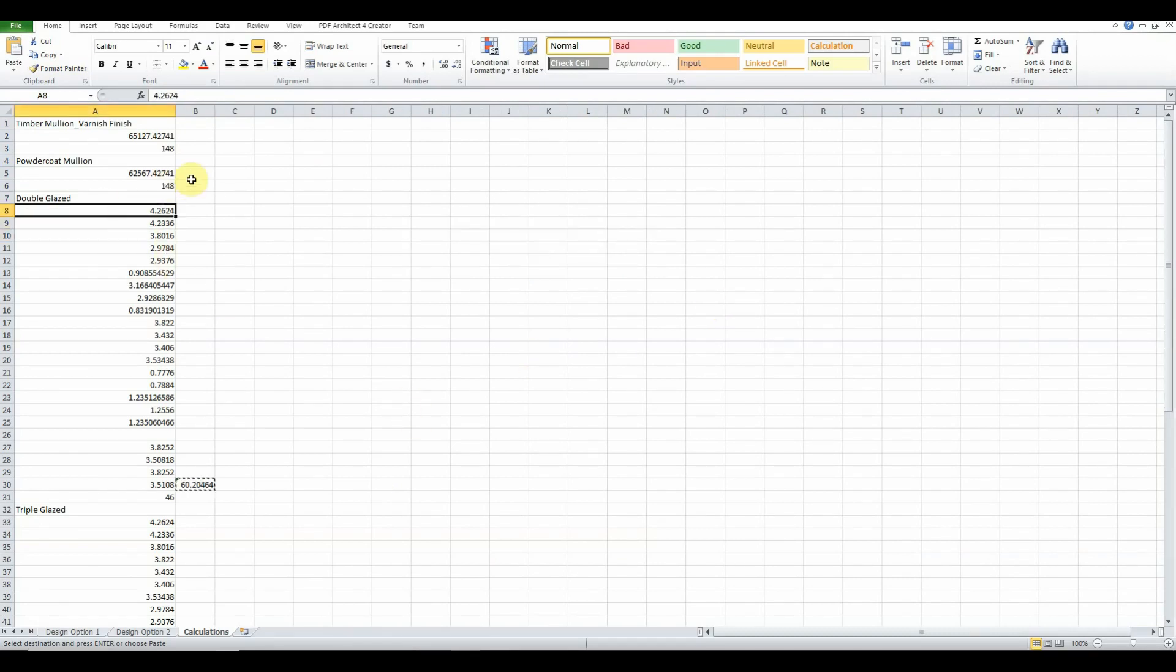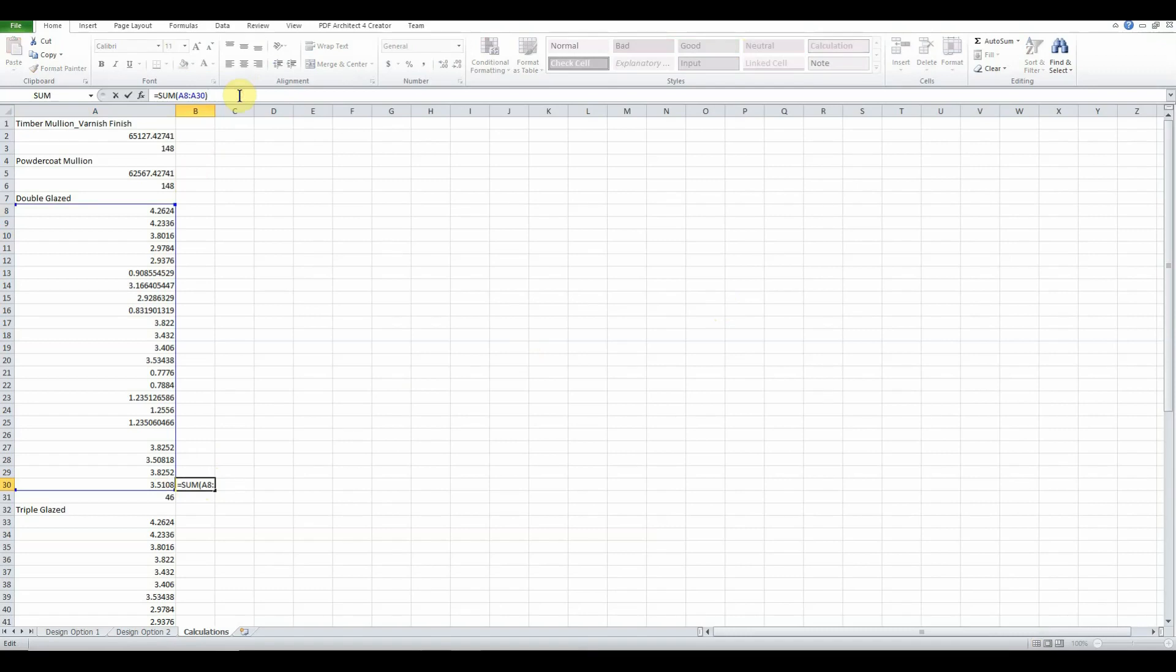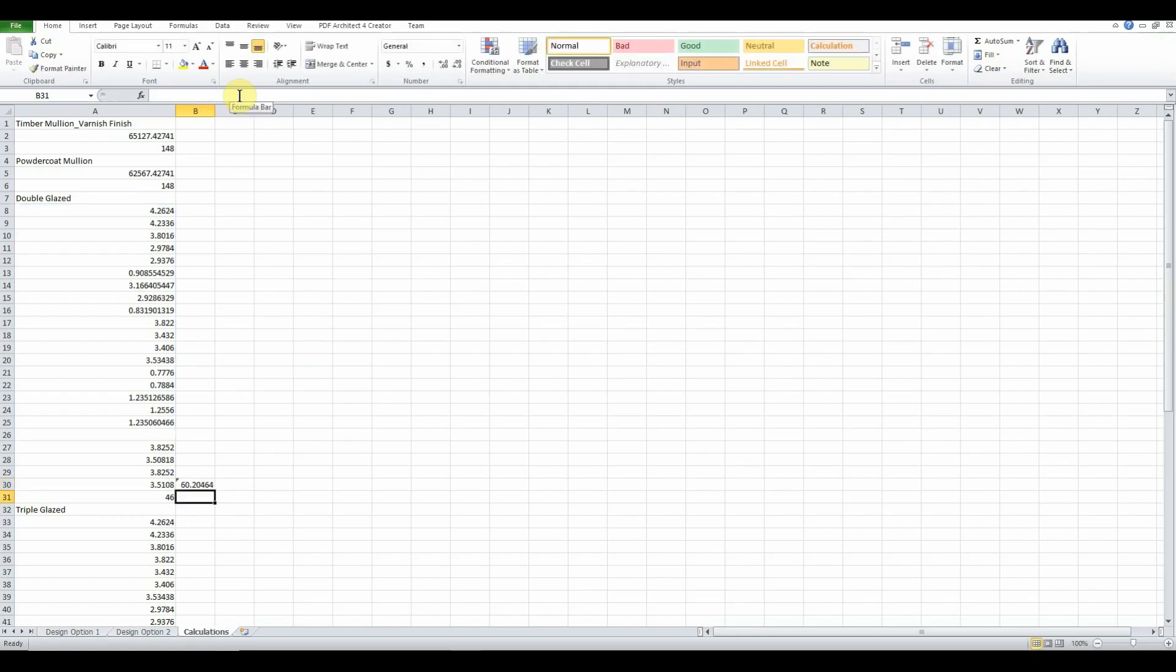The way that we can go about it is pretty much what we do is we select the category that we want to pick, which is the curtain wall mullions itself. Then we're going and getting all the elements of the category inside the project and then we're filtering it by its type name. Since this is set up as timber mullion varnish finish, it's pretty much good to go straight from the bat.